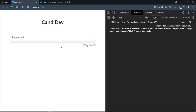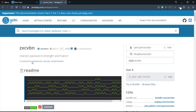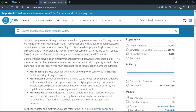Hello everyone, welcome back. In this video we are going to create a password strength indicator with React. This is the final project we are going to be building — we have one input field, a password input field. If I type in '123' we get 'very weak' and we have an indicator down here. We are going to use a package called zxcvbn, which is really cool.